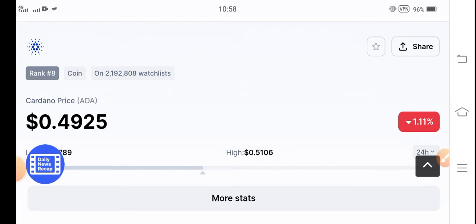But before starting this video, if you are new on my channel and haven't subscribed, make sure to subscribe my channel for more latest news and updates about Cardano coin.